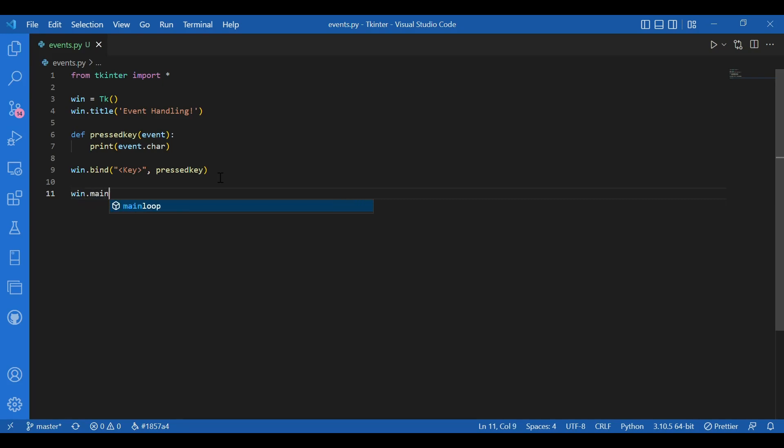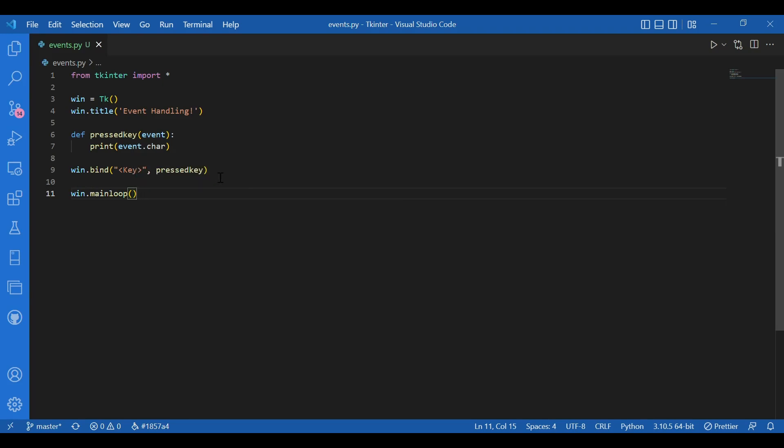And then, I'll run the main loop. I'll write win dot main loop. Now, whenever the main loop would run, it will check for the event. So, I have declared my event here as pressed key function. I've given it as the argument. And whenever this event will occur, what is my event? The event is the user giving an input from the keyboard by pressing a key. So, whenever this event occurs, this function would be carried out. This part of code would be executed as a response to the event occurrence. So, that's what should happen.